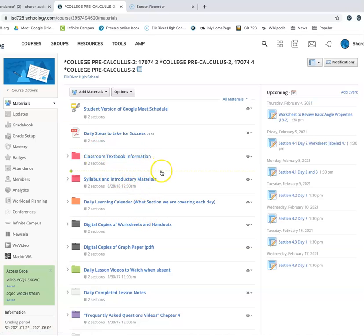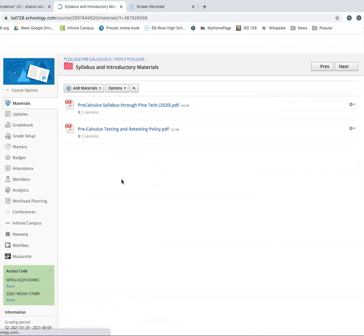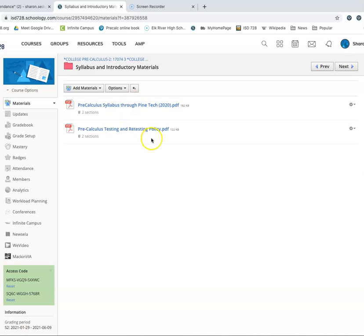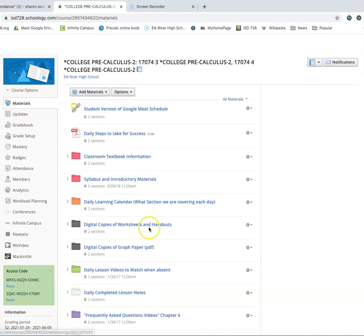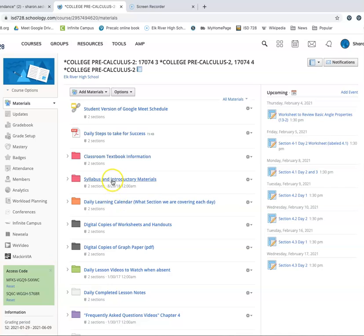Everybody should have their own textbook for the course anyway. And then, syllabus and introductory materials. This is exactly the same policy, no matter who you had for first semester, but they're in here if you want to take a look and just kind of refresh your memory as to what they are.